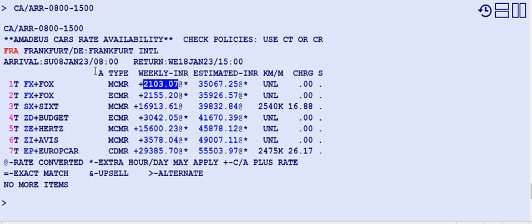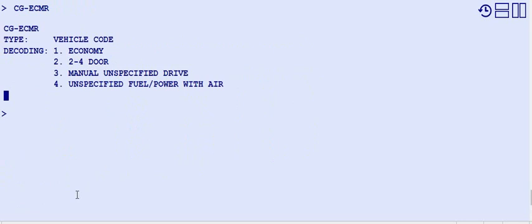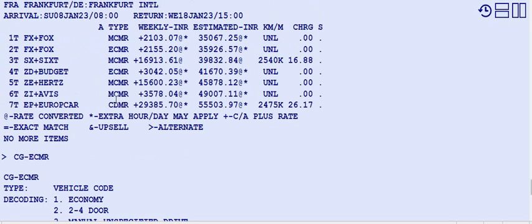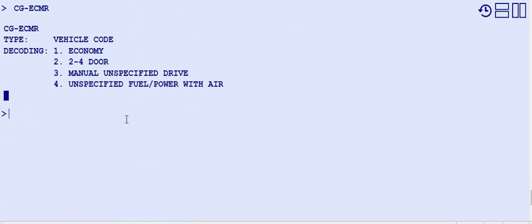If you want to check the vehicle type — for example CMR — we know CG dash is CMR. To find the vehicle code such as CDMR, you can look it up. If you've displayed something other than the availability display and want to go back, use MP CA, which means 'move to previous car availability.'